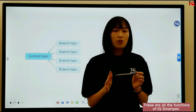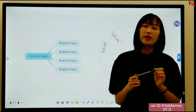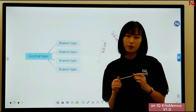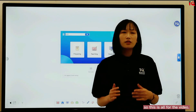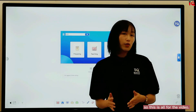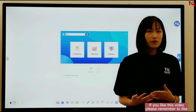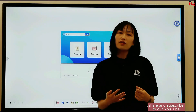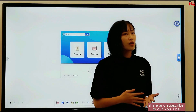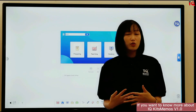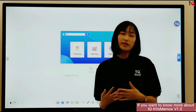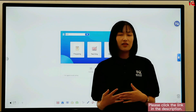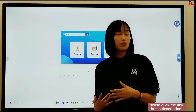Those are all the functions of the IQ Smart Pen on IQKids Memos V1.0. That is all for this video. If you like this video, please remember to like, share, and subscribe to our YouTube channel. If you want to know more about IQKids Memos V1.0, please click the link in the description.